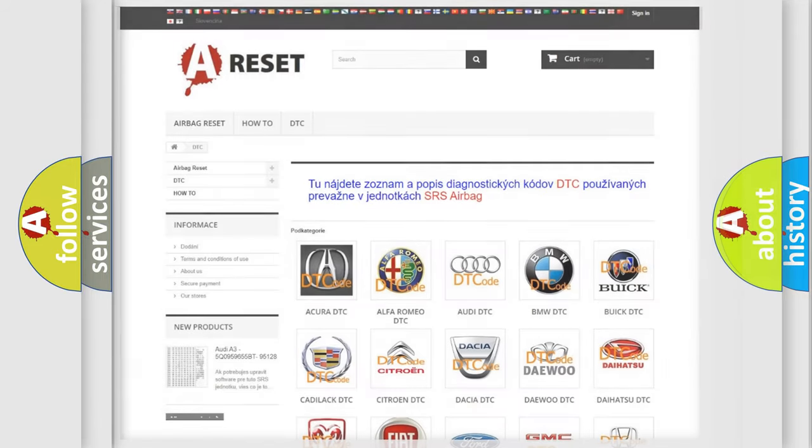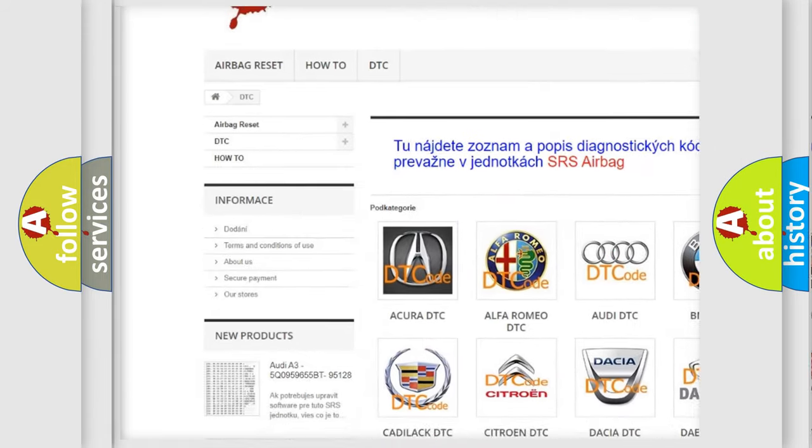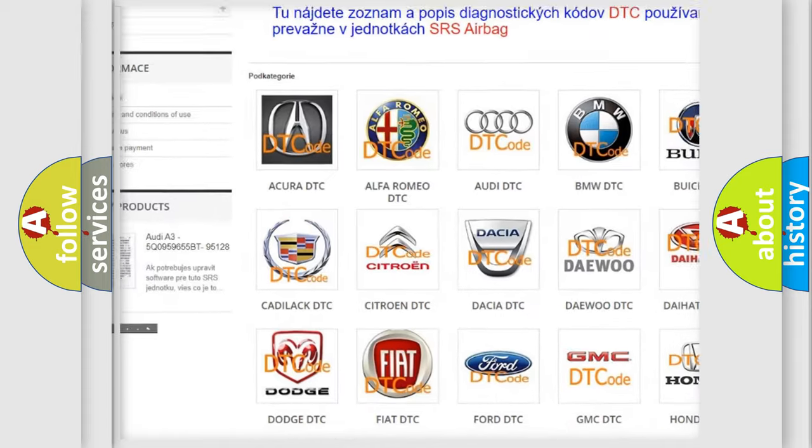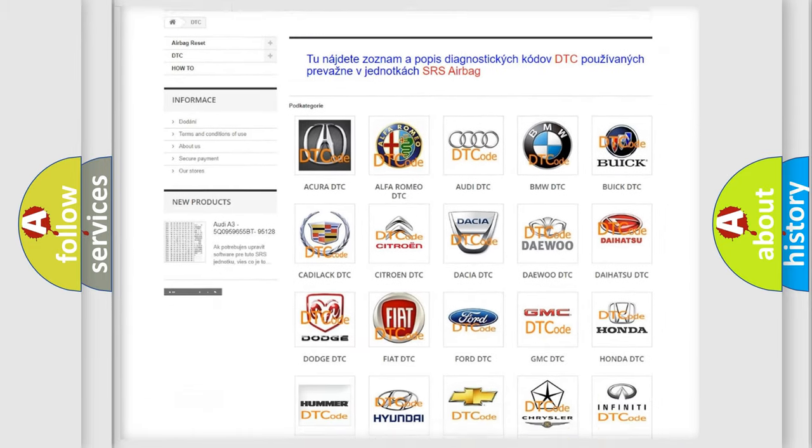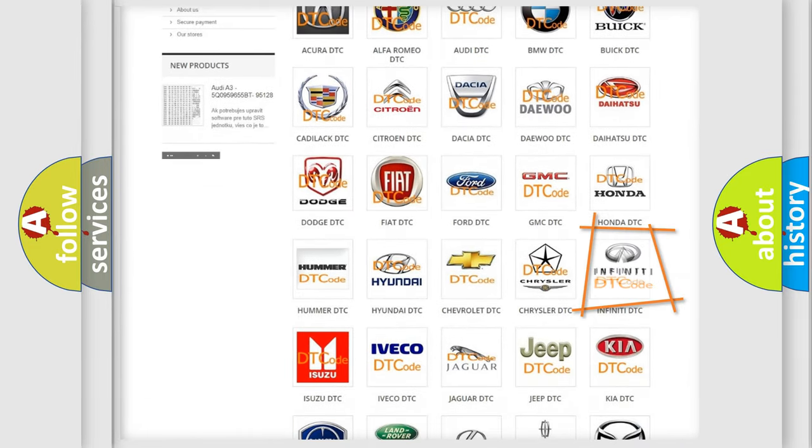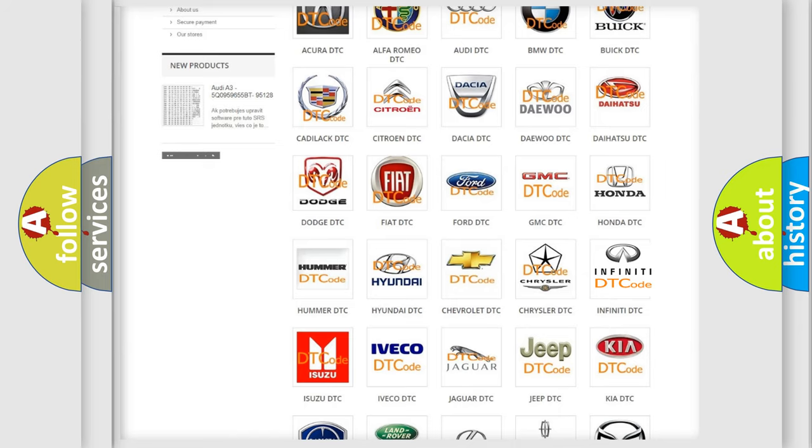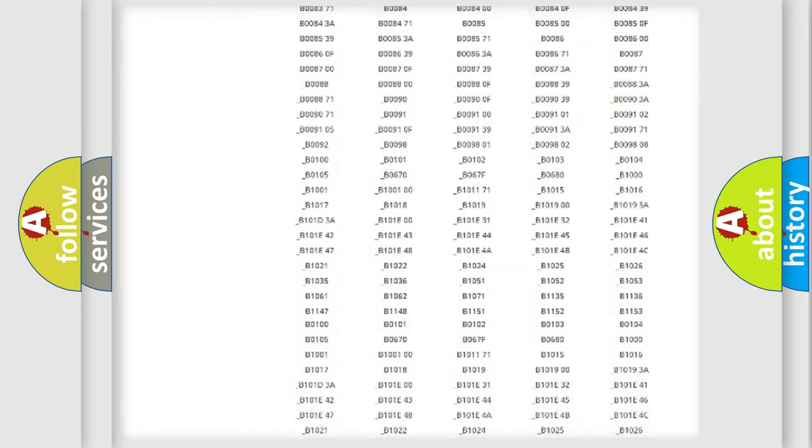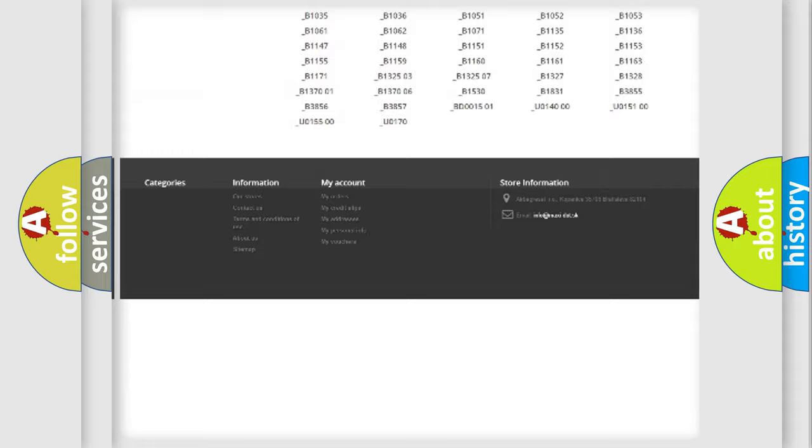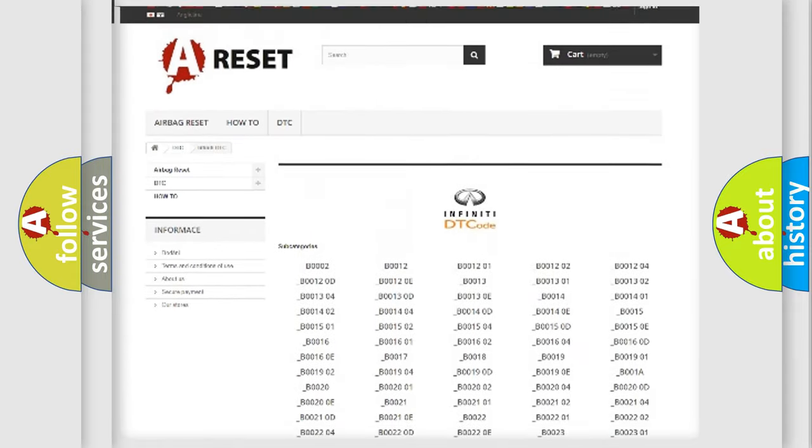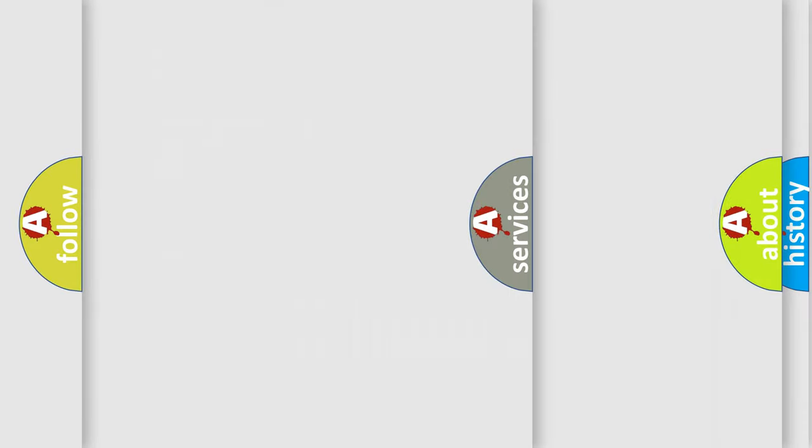Our website airbagreset.sk produces useful videos for you. You do not have to go through the OBD2 protocol anymore to know how to troubleshoot any car breakdown. You will find all the diagnostic codes that can be diagnosed in Infiniti vehicles, and many other useful things.